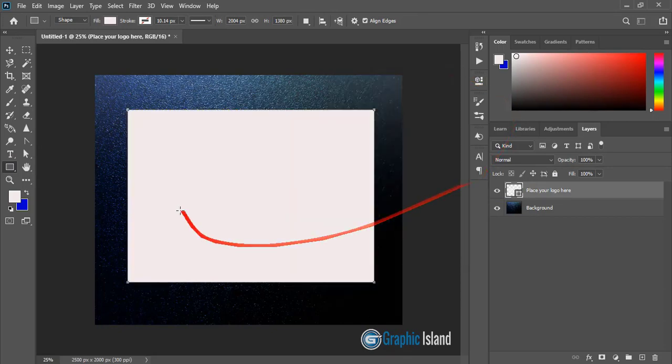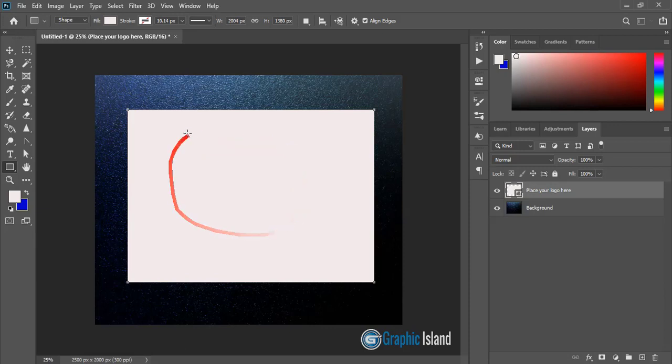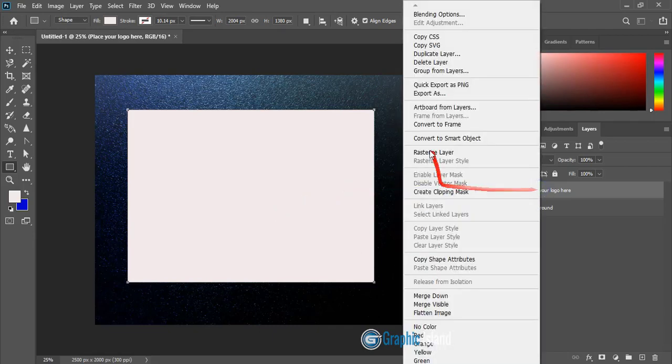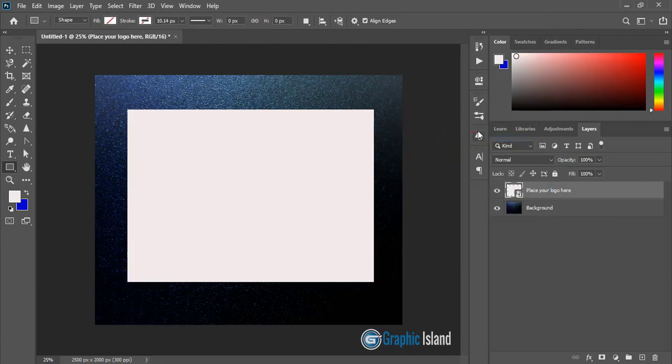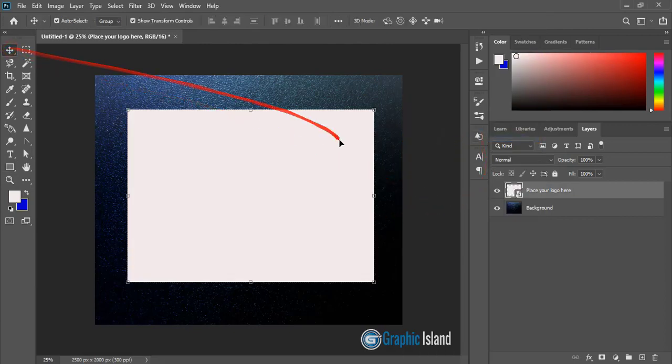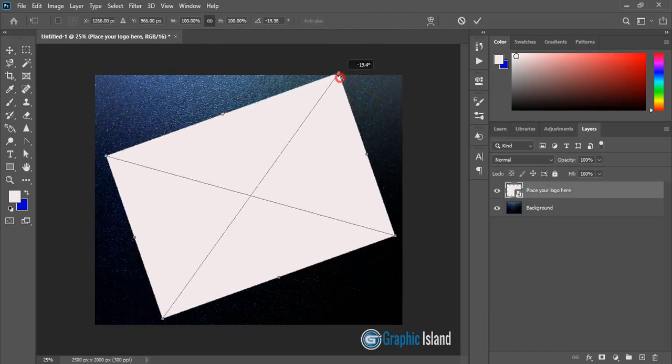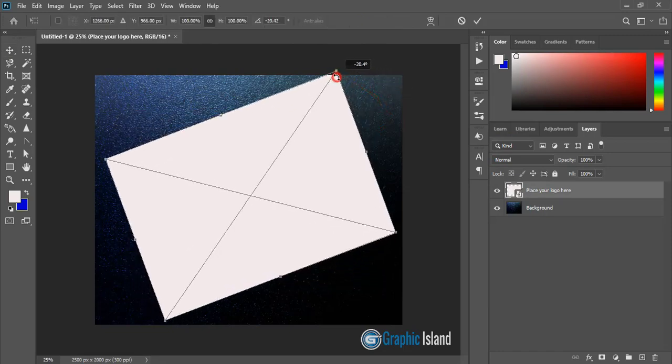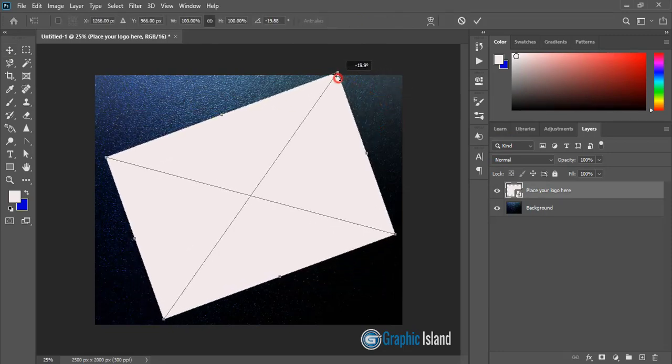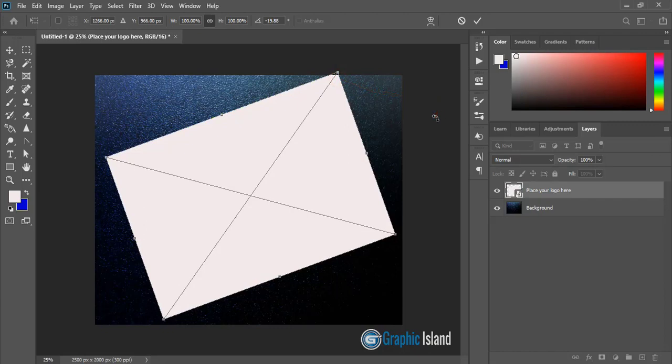Now whatever transformation we'll do to this rectangle it will impact on our logo. So let me do right click here and convert to smart object and now rotate it a little bit to this direction like that and mark it.